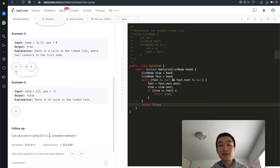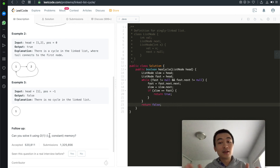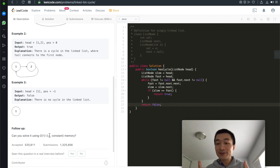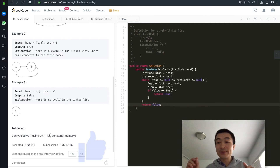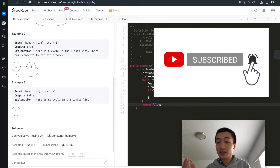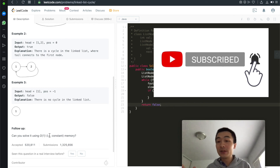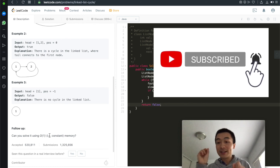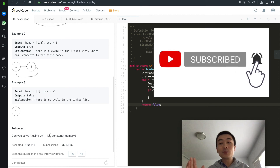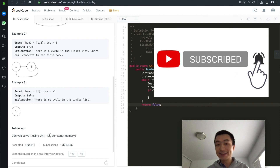I hope this video helps people better understand how the two-pointer technique can be applied to many different linked list problems. If you like this video, hit the like button and subscribe to the channel. We're going through the easy collection of the linked list series, and after this we'll cover trees, heaps, and different combinations of data structures.